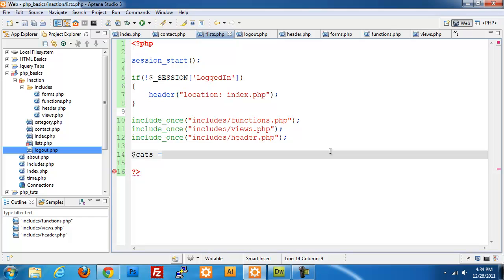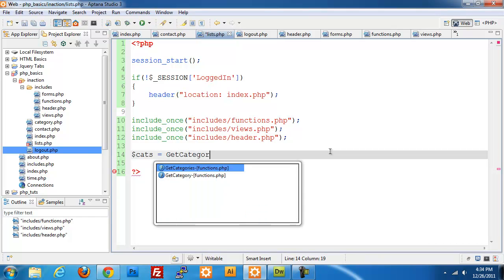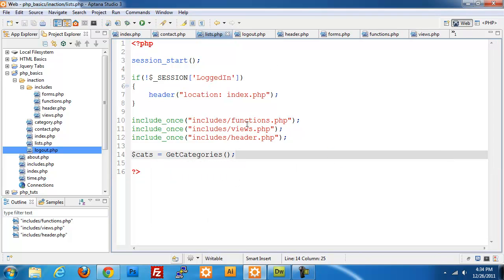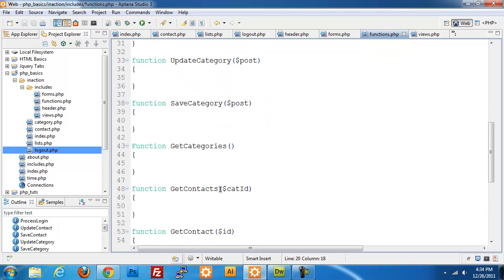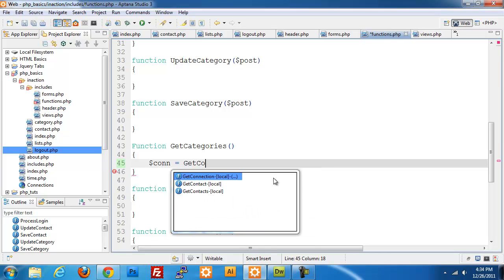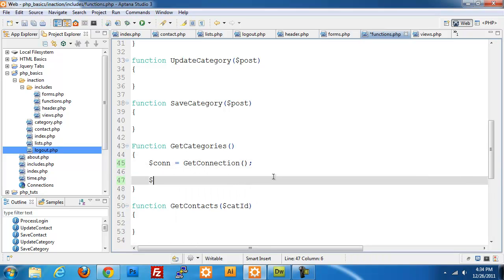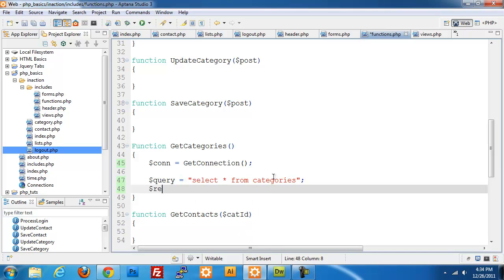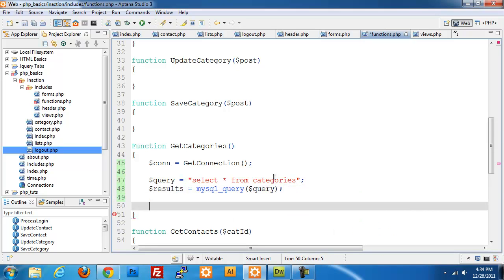Now we need to get all categories in our application, so I'm setting up a get_categories method in our functions page. We set up a new connection using our get_connection method, build the query as SELECT everything FROM categories, then do $results = mysql_query($query) and return the results. That's all we need for get_categories.